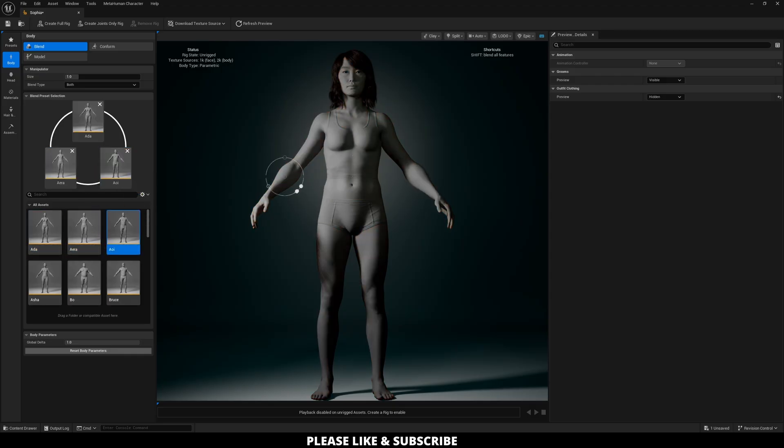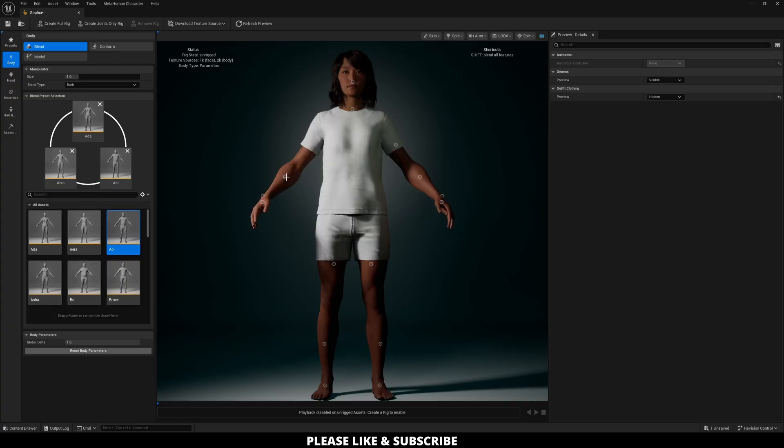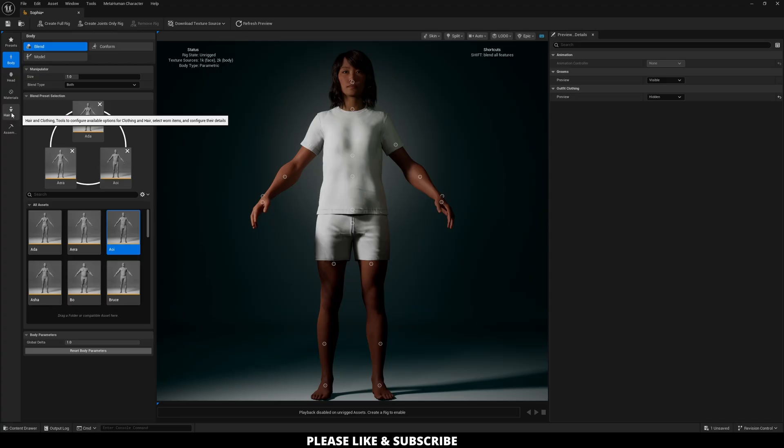If I just move this down, it's now going to pause and load because what it's doing is it's adjusting the outfit to fit the new change in the body. If you don't want to do this while you're creating your character, because I personally find it a little tedious, you can go down to Hair and Clothing.